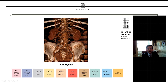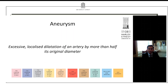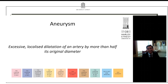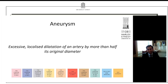So how do we define an aneurysm? The best way is as a localized dilatation of an artery, but the important thing to remember is that it has to be by more than half of its original diameter. If the dilatation is less than half, we term that ectasia.